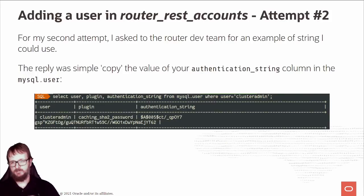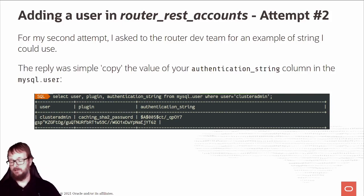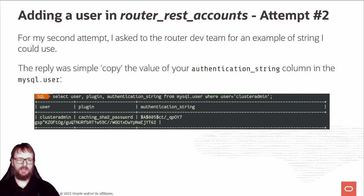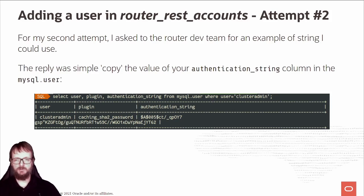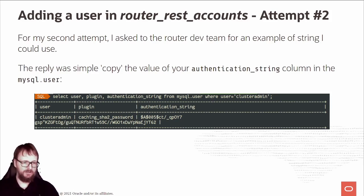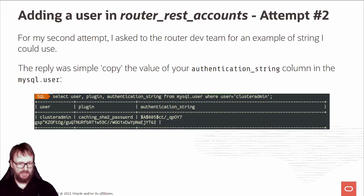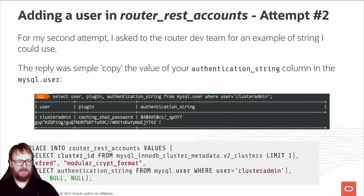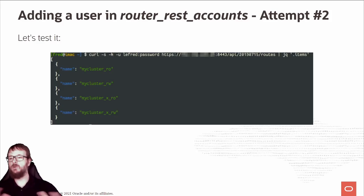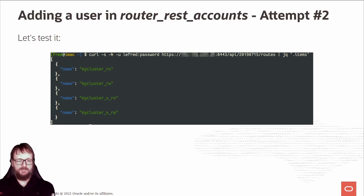For my second attempt, I asked the router dev team for an example of string I could use. The reply was simple: just copy the value from the authentication_string column in the mysql.user table. I checked my MySQL user - the cluster admin user I created - and got the authentication string. I added it and tested it. Cool, it works! I authenticate with the user and password and this is what we have. Perfect.